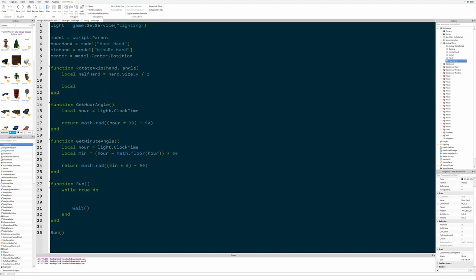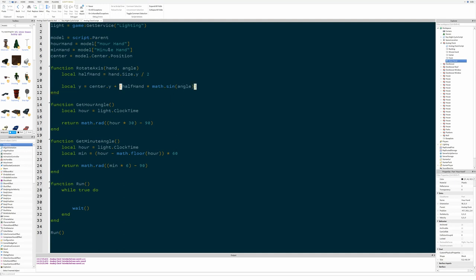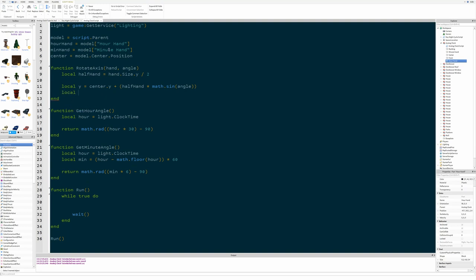The other thing we need is the position, since the hand revolves around the center. So we'll have center.Y, and then we do some trigonometry to figure out where the revolving point is. We use that half_hand variable and multiply it by math.sin(angle) — that's the function that needed radians. We do the same for X: center.X + half_hand * math.cos(angle).